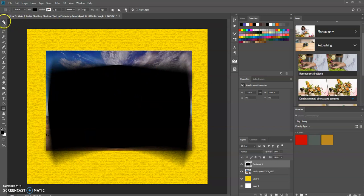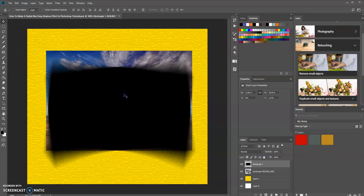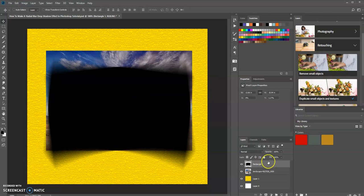Now I'm going to choose the move tool and slightly move it downwards. Then I'm going to move this layer behind the image.